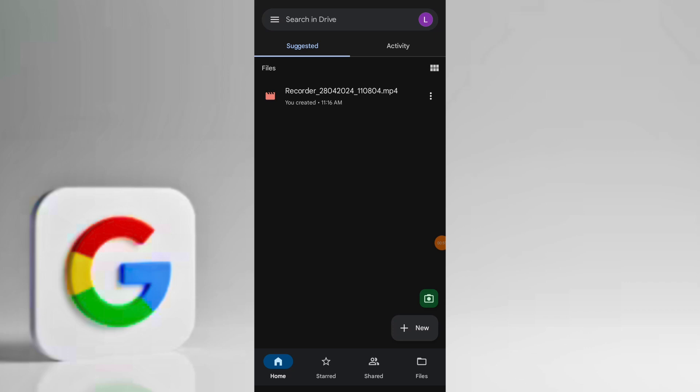Once download is completed, open your device photo gallery and you should see the downloaded video successfully saved in your gallery.